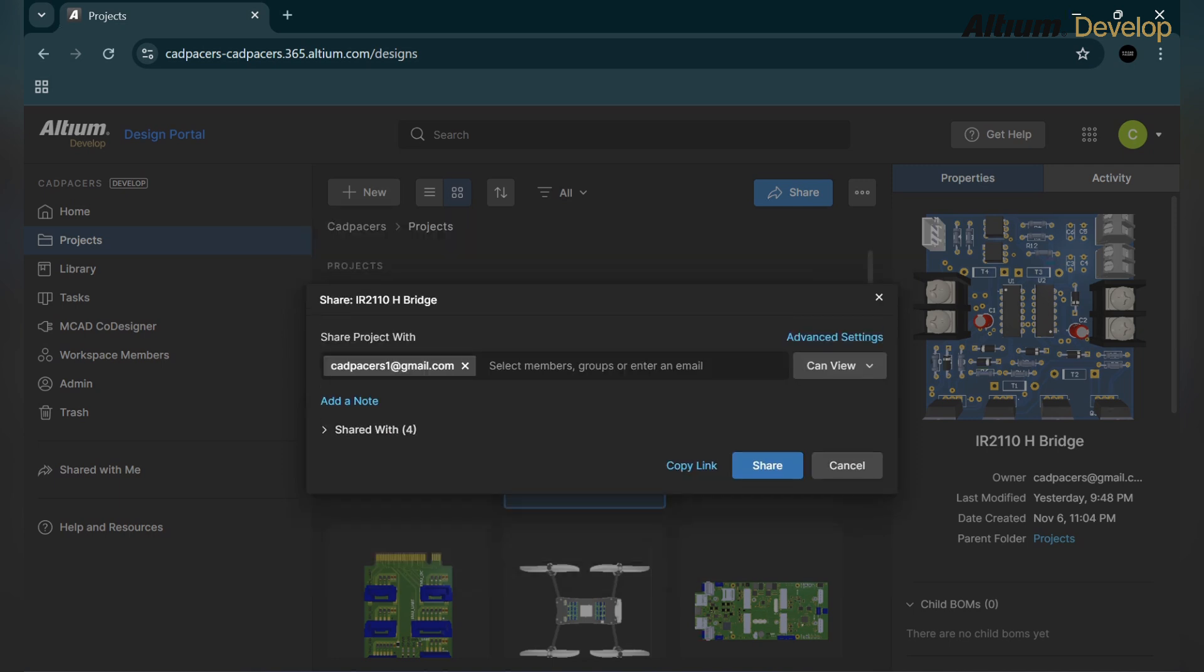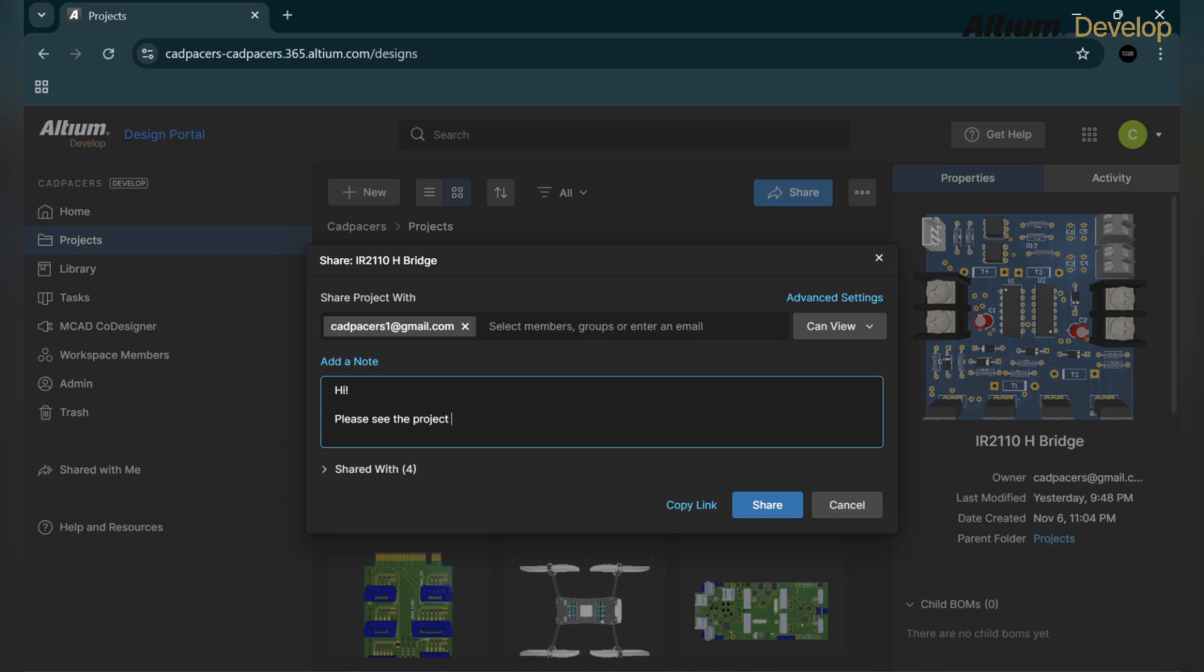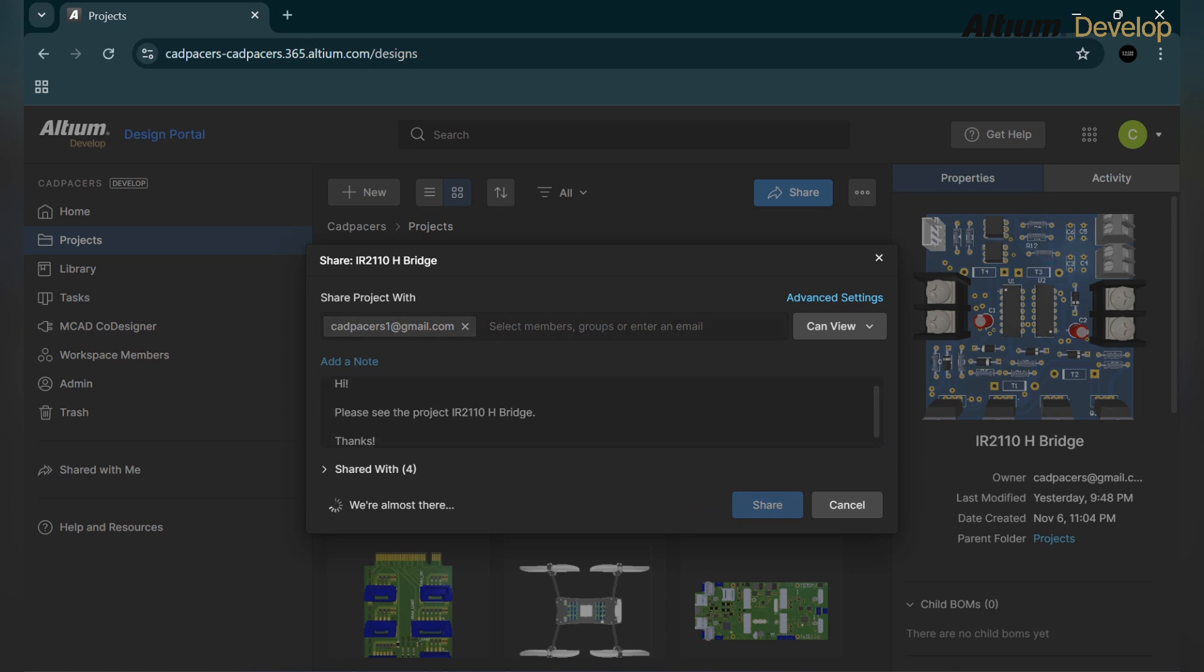Then you can add a note with it. This note will be emailed to the invited person. I am writing: Hi, please see the project IR2110 HBridge, thanks.